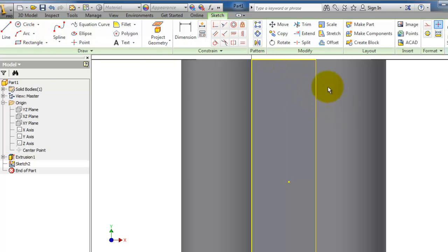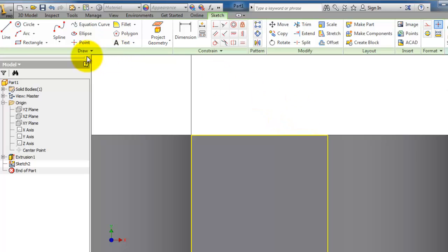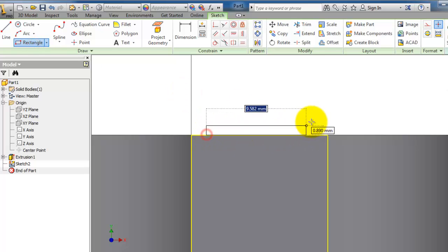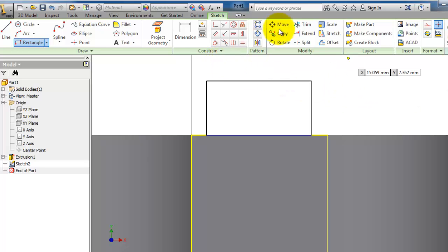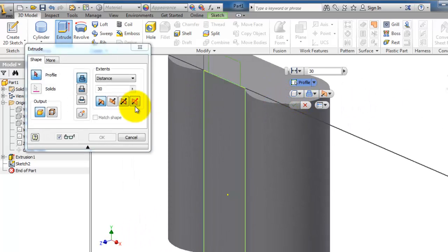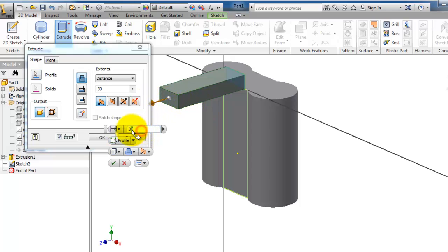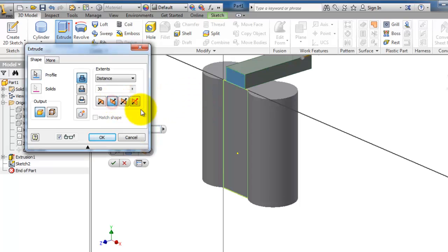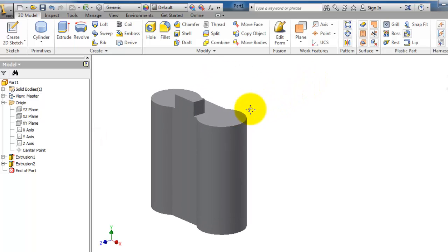Let's choose this side flat surface. Now the 2D sketch tools are activated and we can start sketching. For example, I can draw a rectangle and extrude it. Let's change the direction and give a distance of 5 millimeters and press OK. Now we have this extruded sketch.